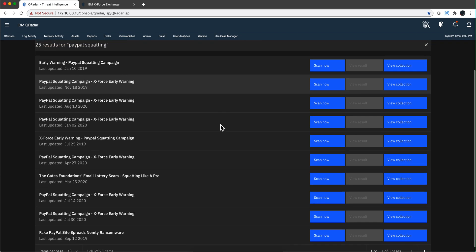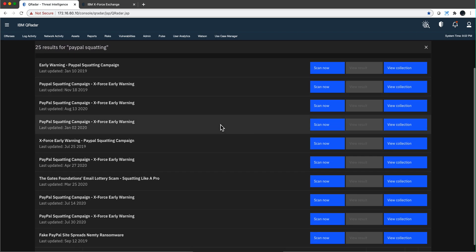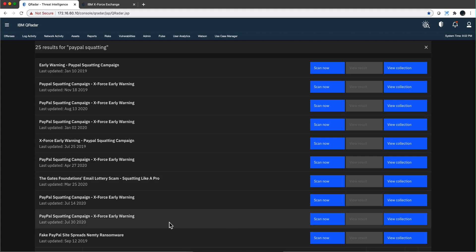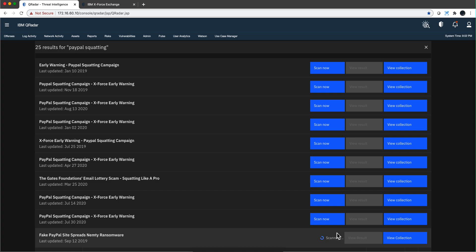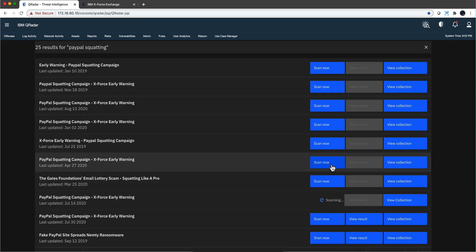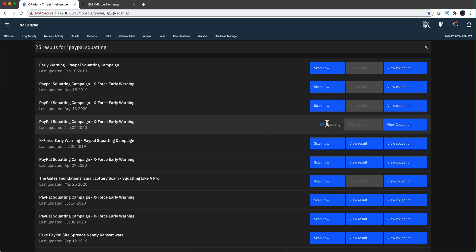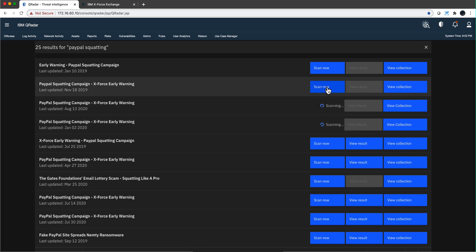Let's say that I'm interested in seeing whether any one of the IOCs for this one are present in my system, and also this one, and why not this one as well. And this one also matched the name, and this one as well, how about this one?